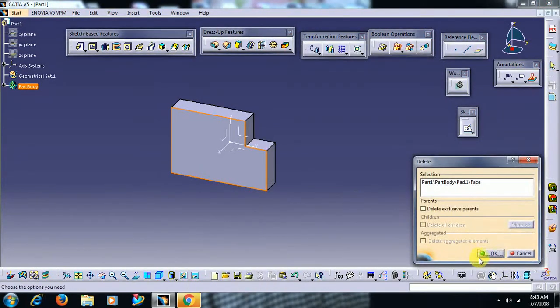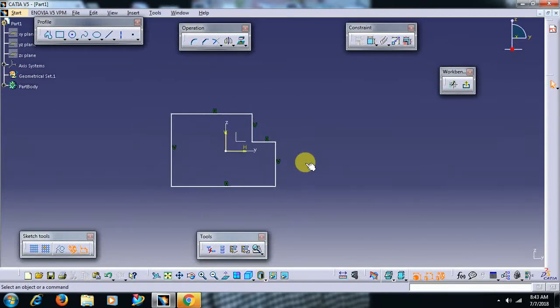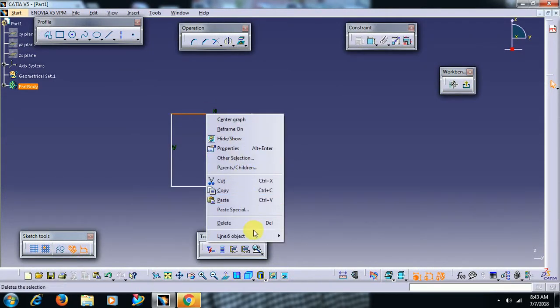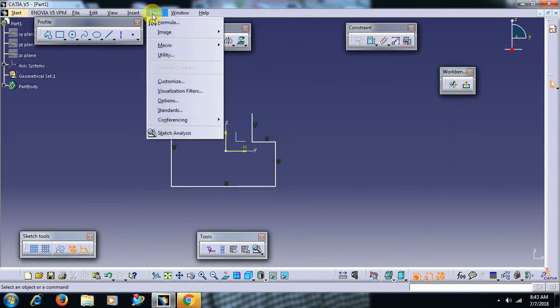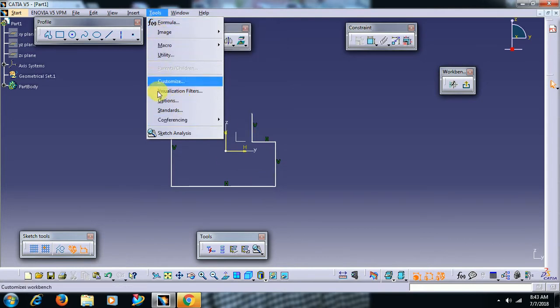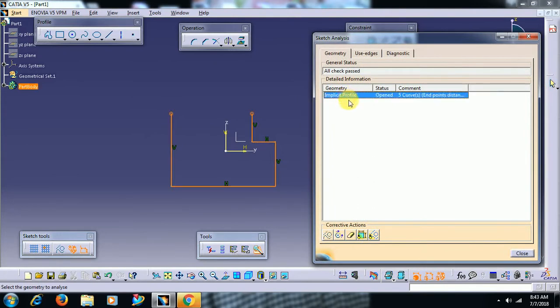If the sketch is open or if there are any multi-profile sketch, we can check in sketch analysis. For example, now if I go like this, also you can go tools sketch analysis. Implicit profile - it shows status opened, the profile should be closed.